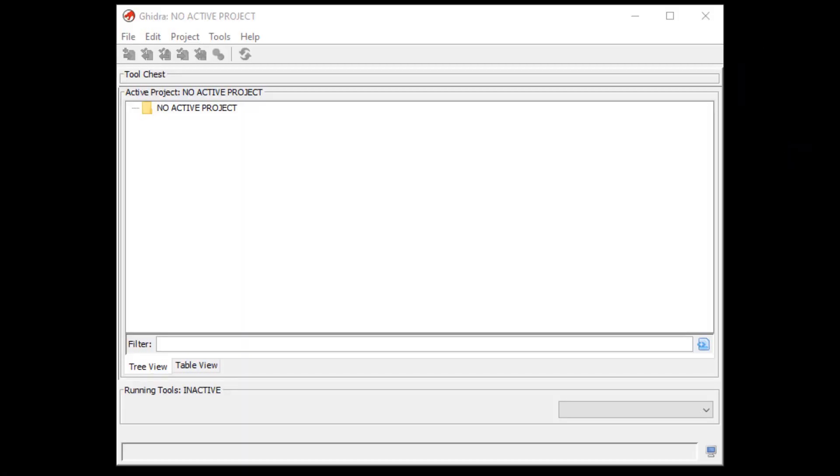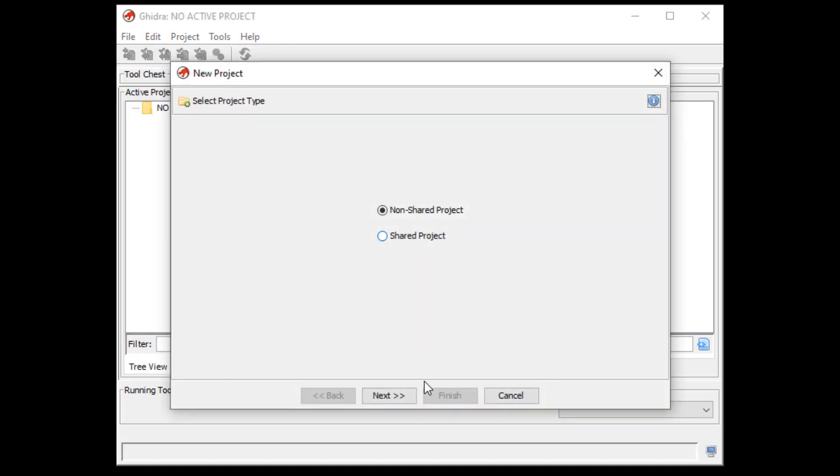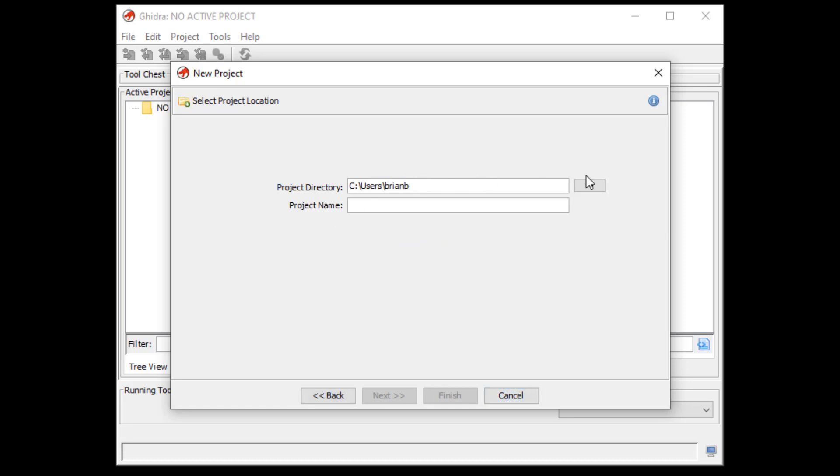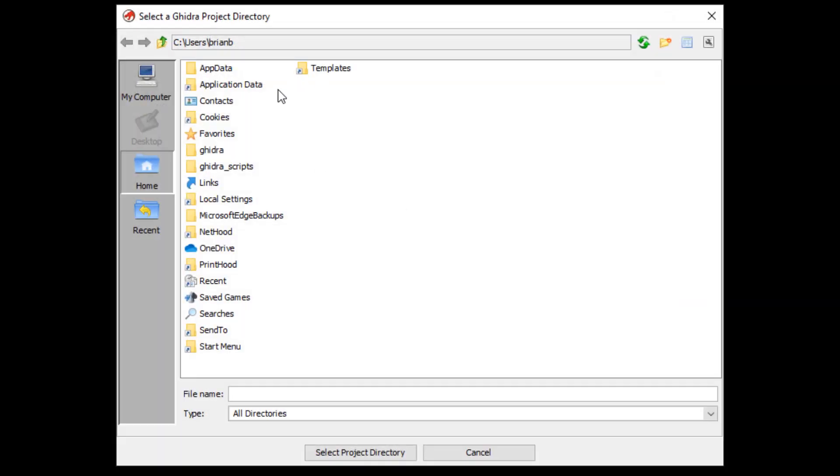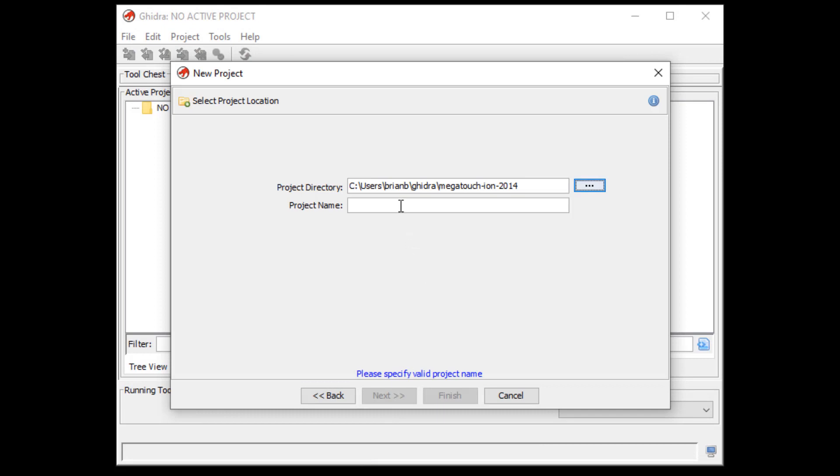So let's go ahead and just start reverse engineering this MEGATOUCH ION here. Alright, so we have YITRA open. We're going to create a new project. So click on File, New Project, Non-Shared Project. And we're going to go ahead and choose a directory to put it in. I'm going to put it in the directory with the binary that I have. And I'm just going to call it MEGATOUCH. We have to give it a project name. So there's a directory to store the project files and then a project name itself.